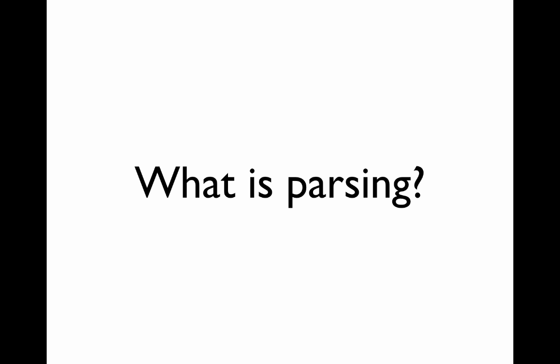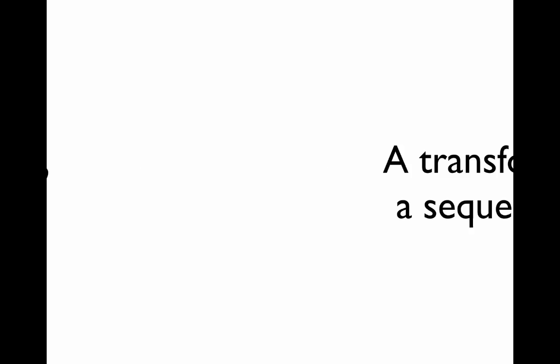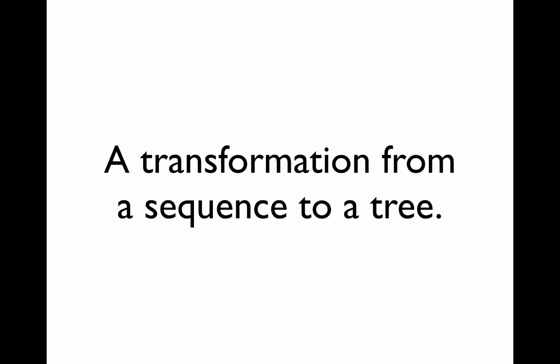So what is parsing? I like to think of it in general terms as a transformation from a sequence into a tree, or from unstructured data into structured data.